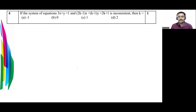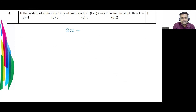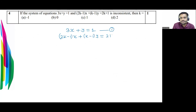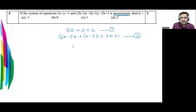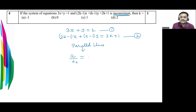The next question is from Pair of Linear Equations in Two Variables. The system of equations is: 3x + y = 1 (equation 1) and (2k−1)x + (k−1)y = 2k+1 (equation 2), and it is inconsistent. Inconsistent means the lines are parallel. For parallel lines, the condition is a1/a2 = b1/b2 ≠ c1/c2.